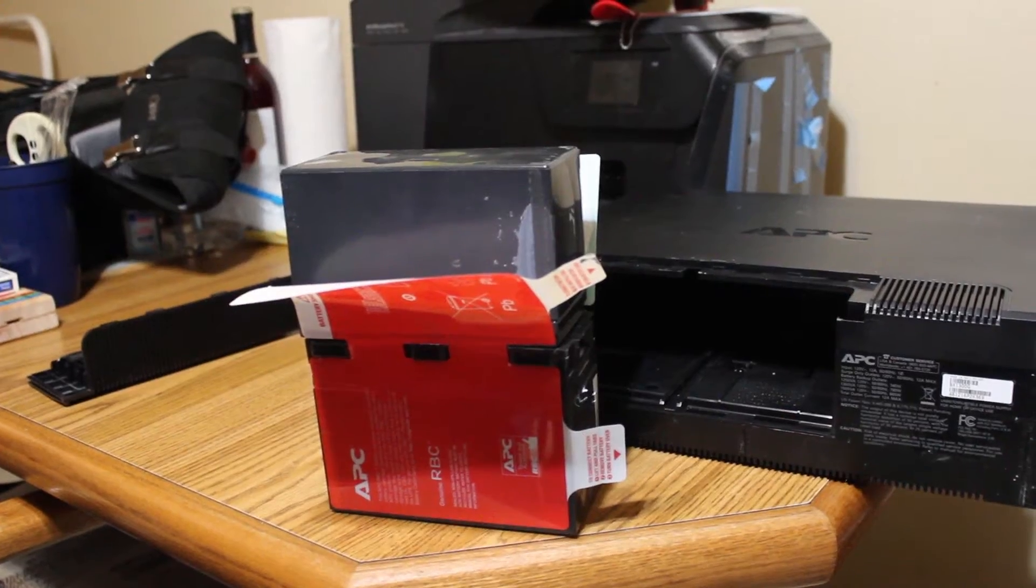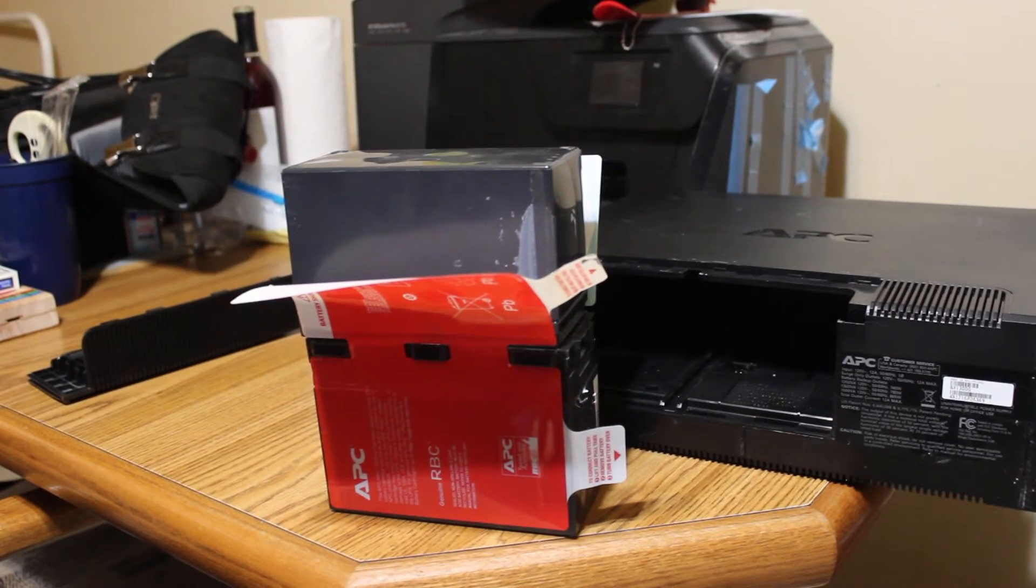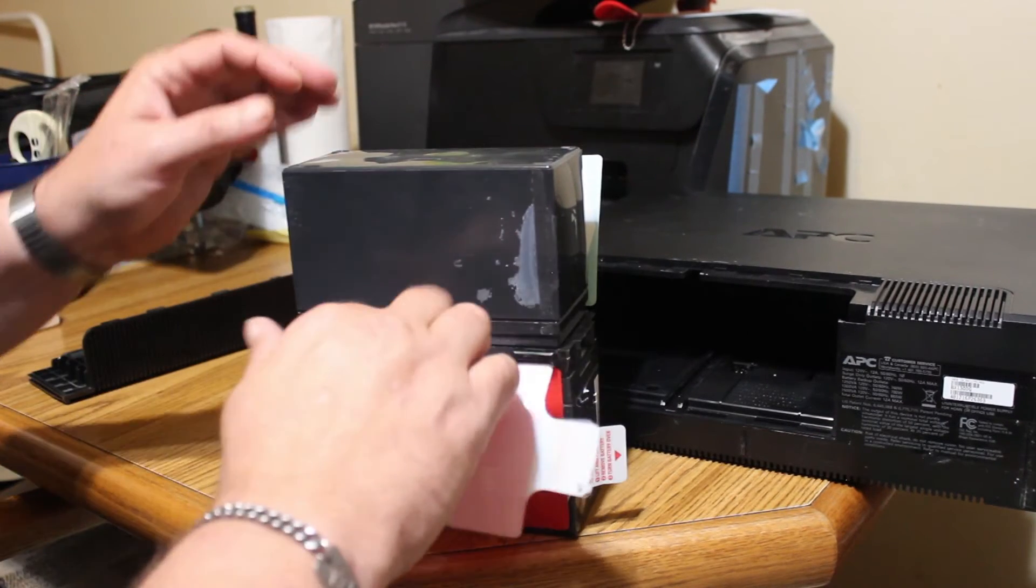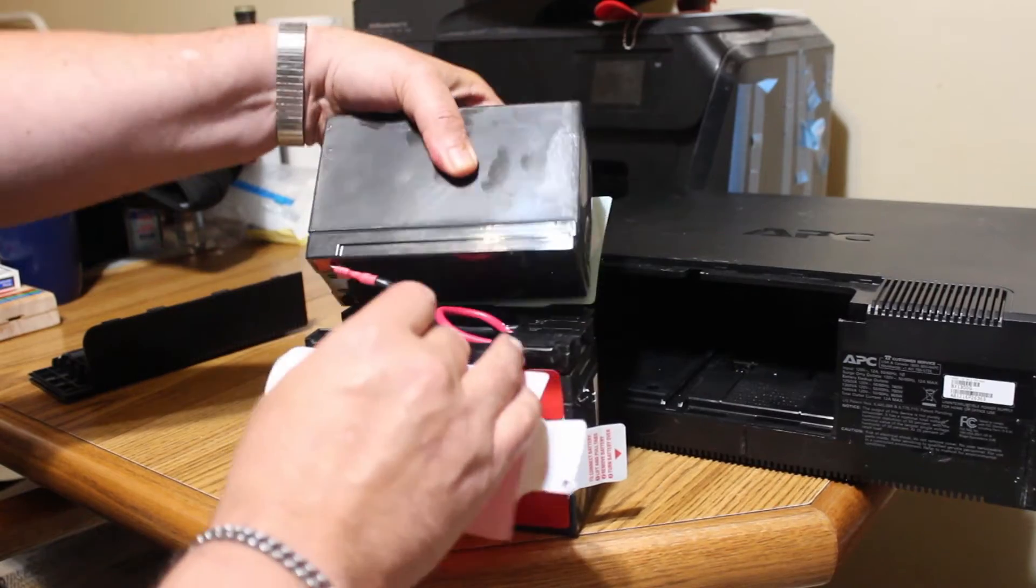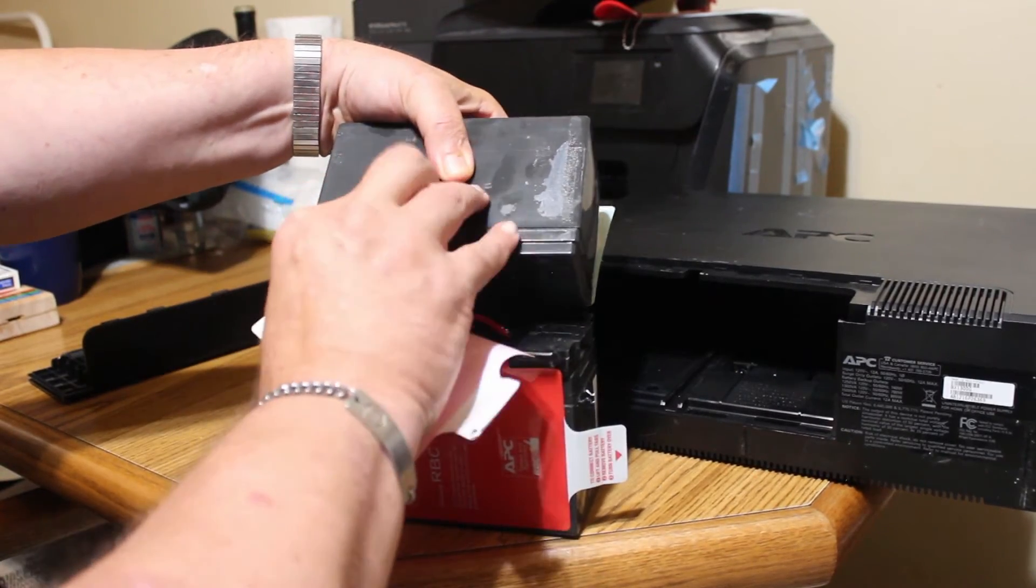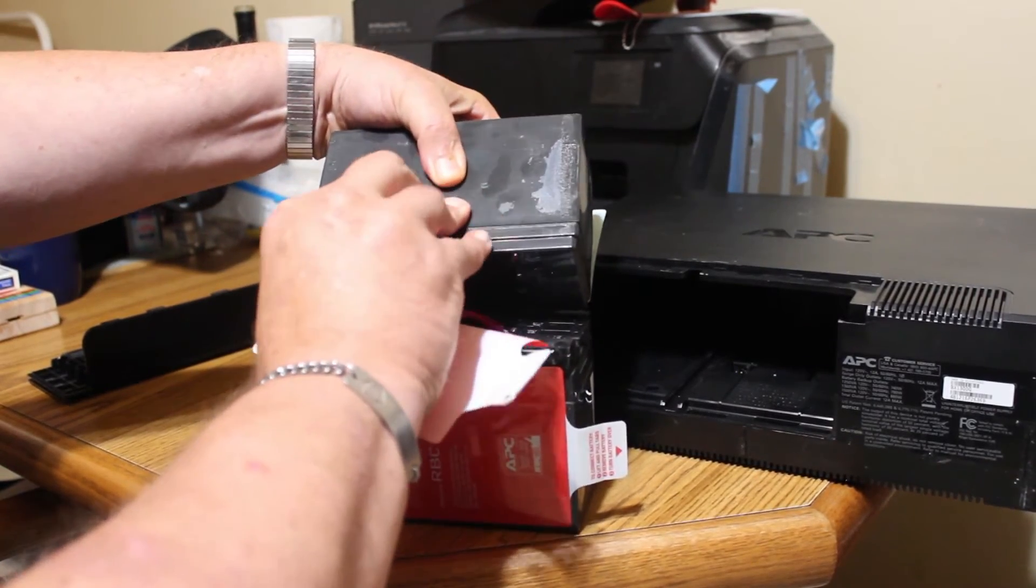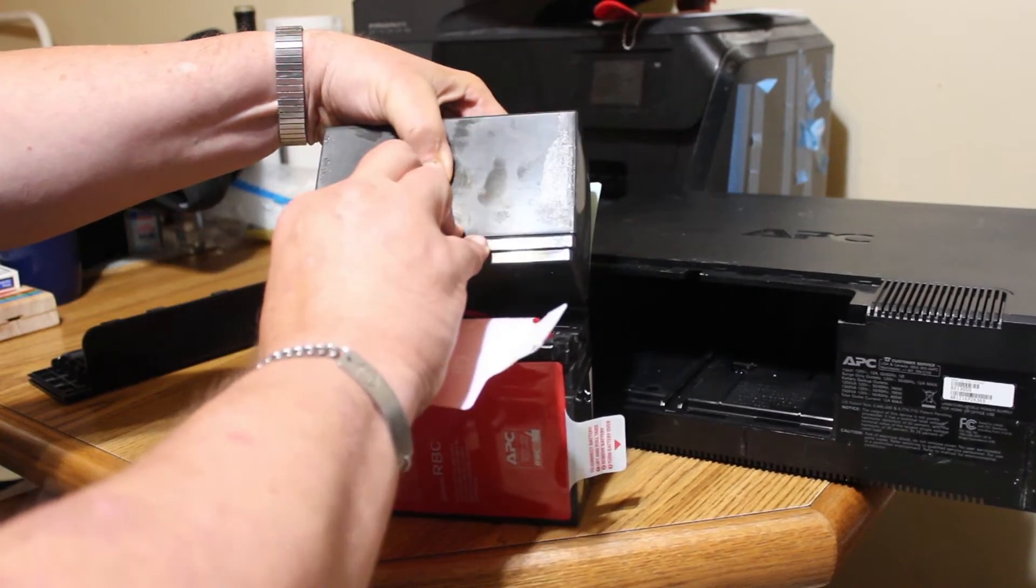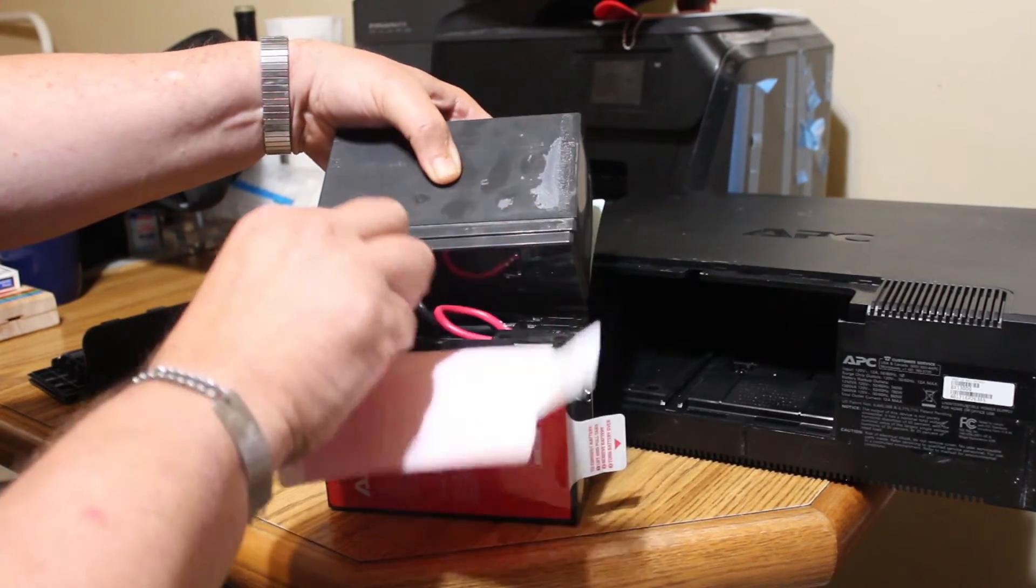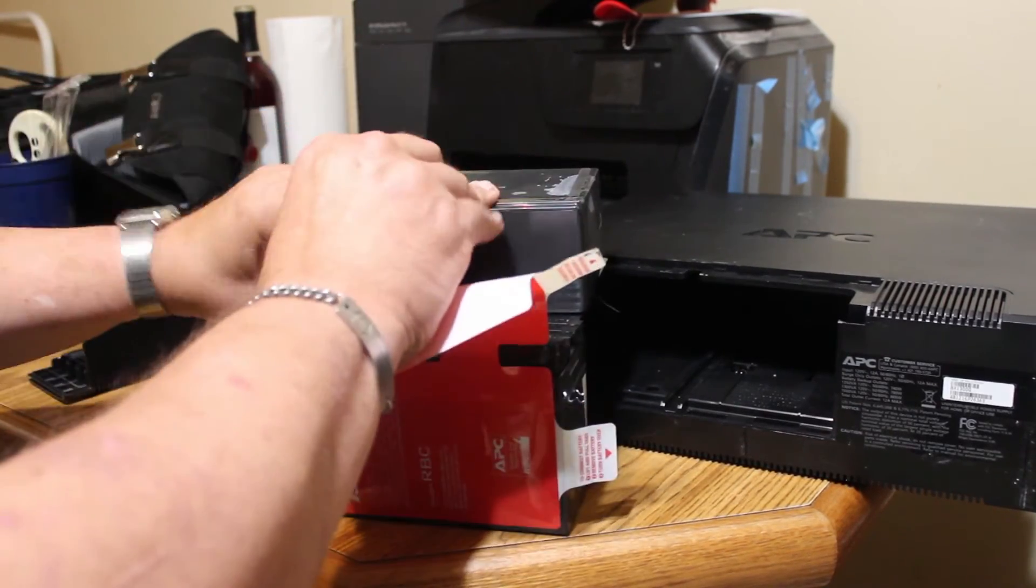There's two plastic sheets on top of the battery. They're very easy to pull off. Then all we have to do is disconnect the batteries from the battery assembly. These are type F2 connectors, so they're going to pull off a little bit hard.